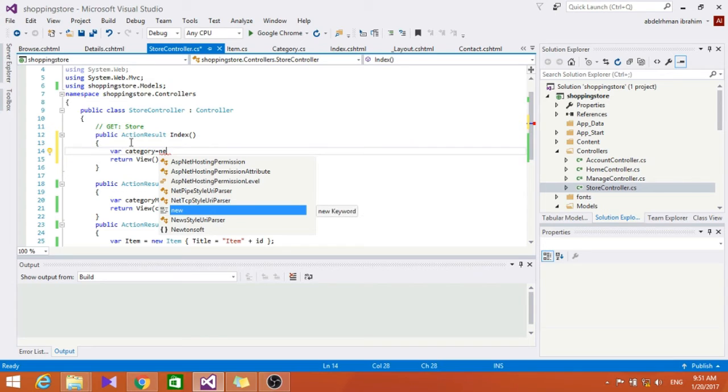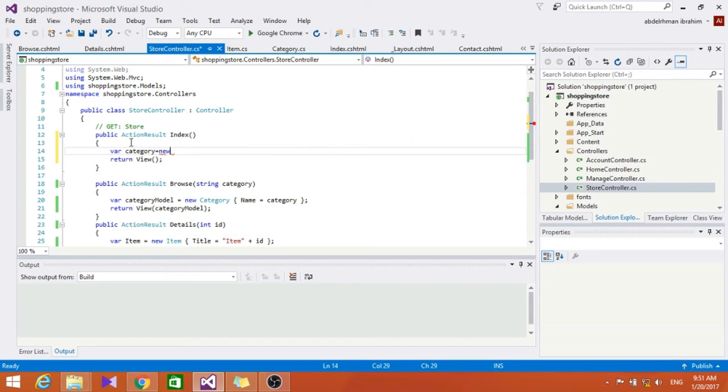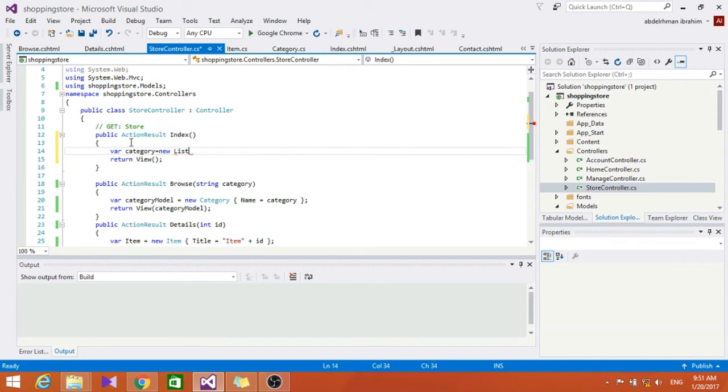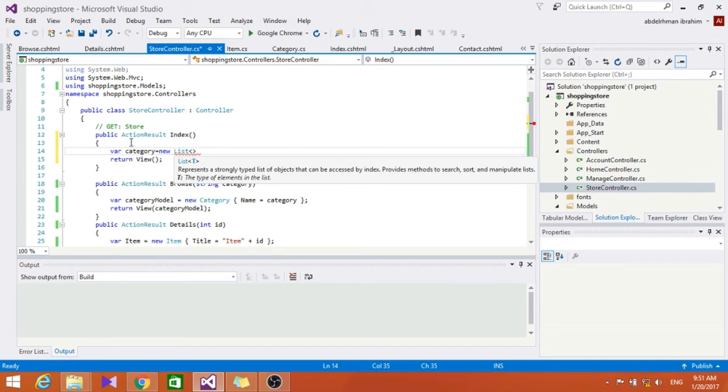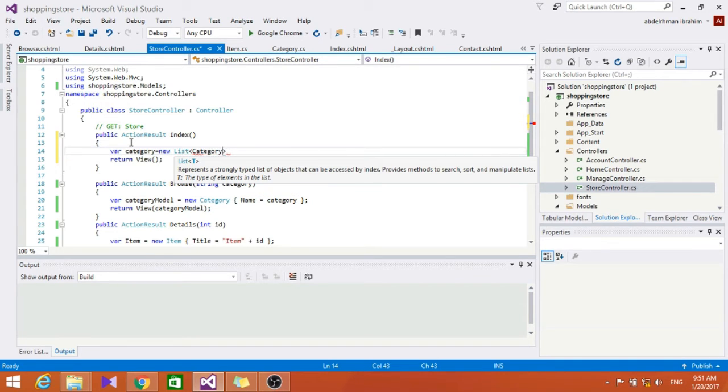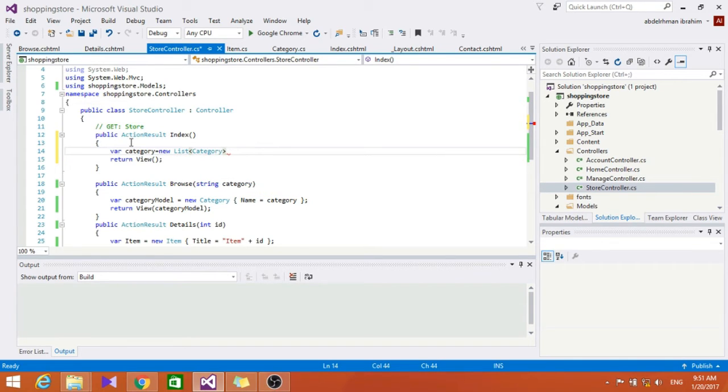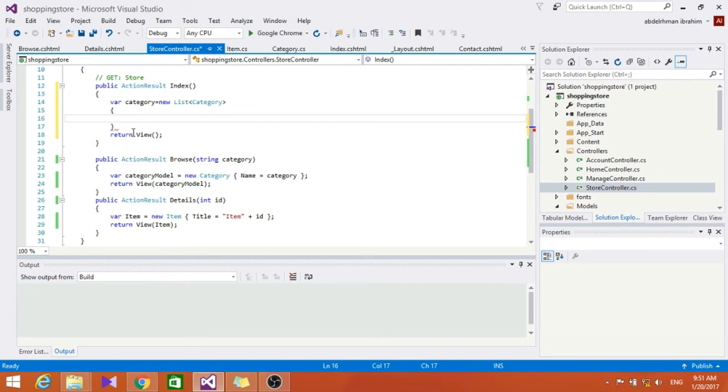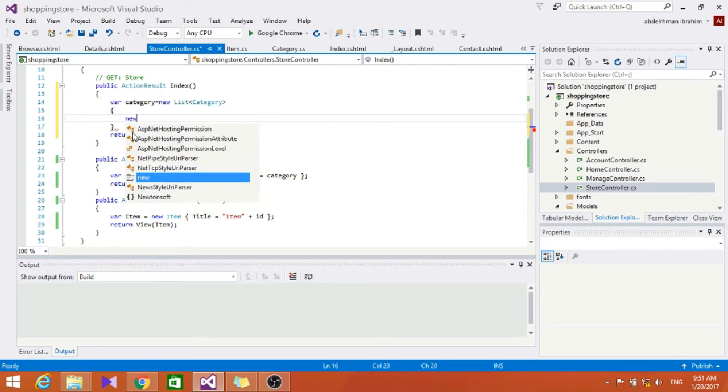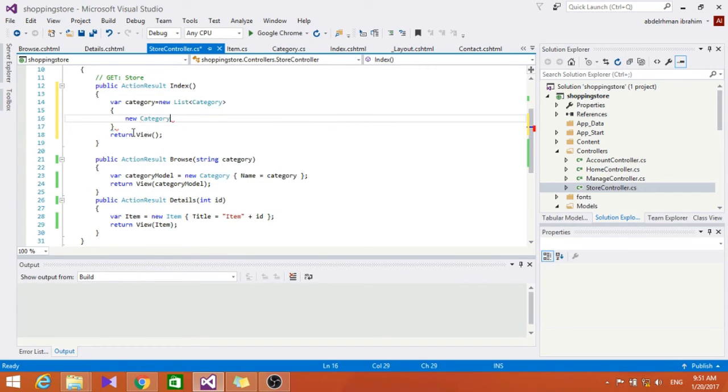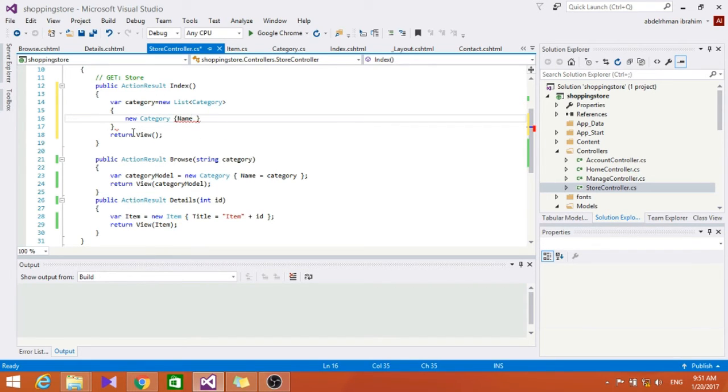So let's go here and type in var category and put it to be a new list of Category. So now let's put our list here with a new category and here make the name equals electronics.